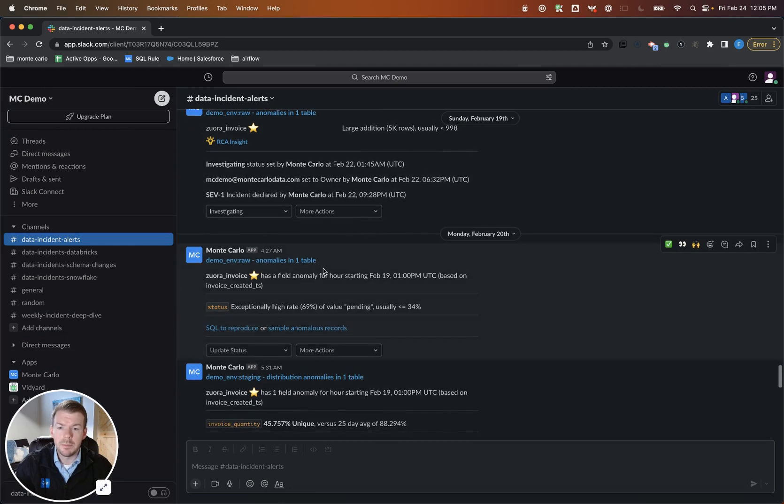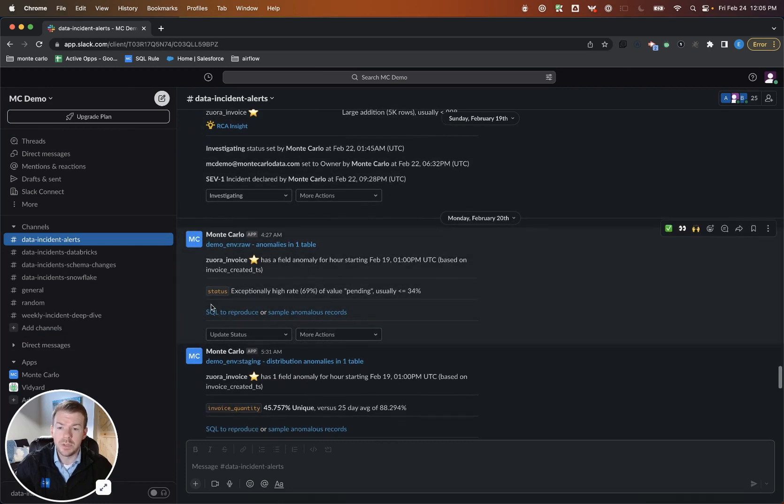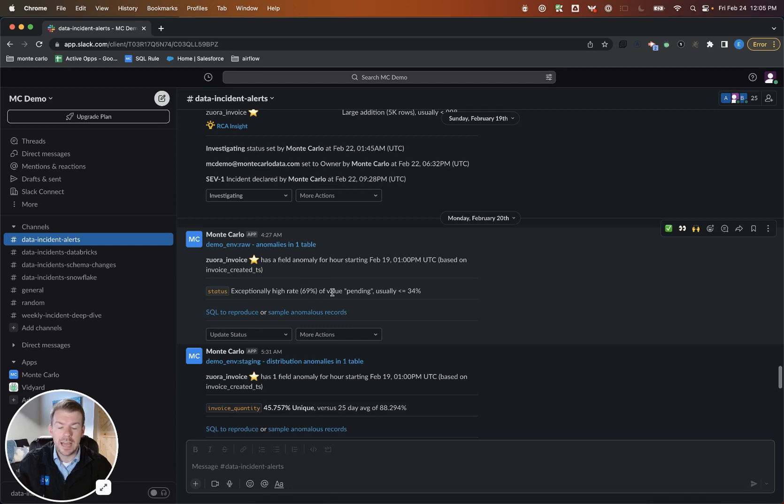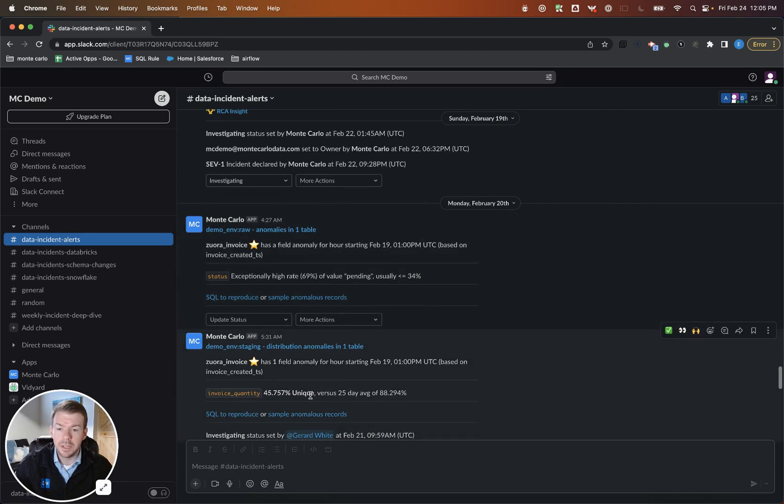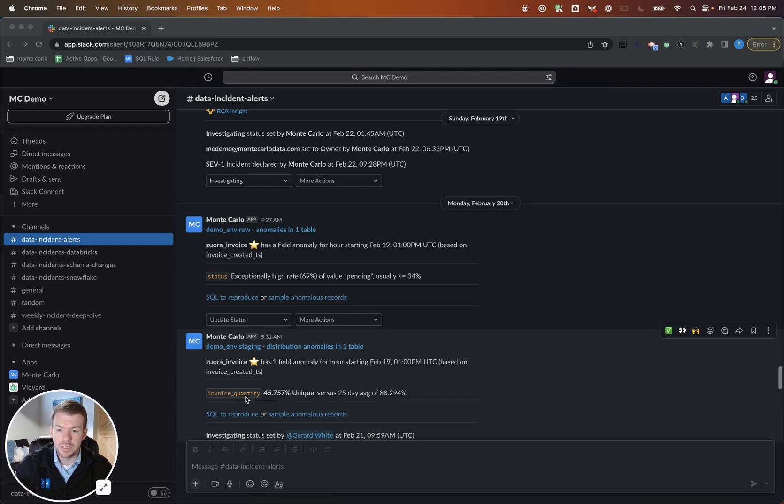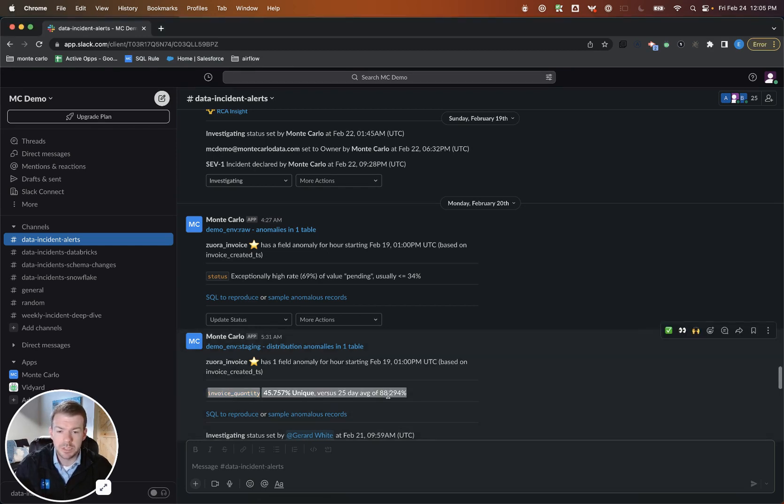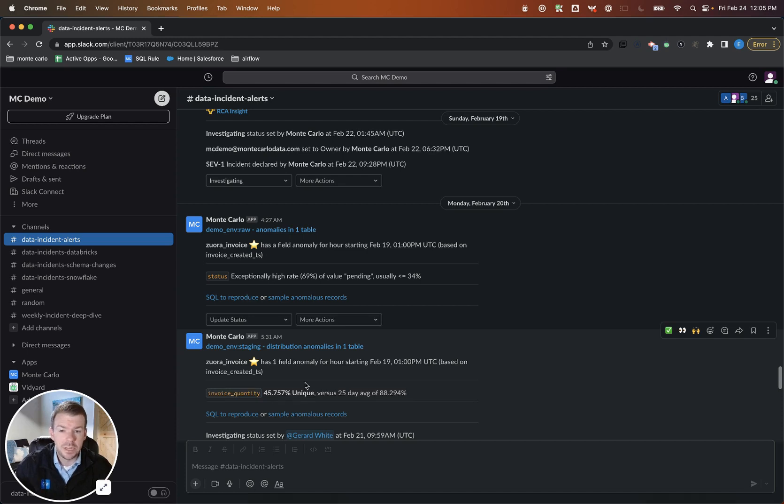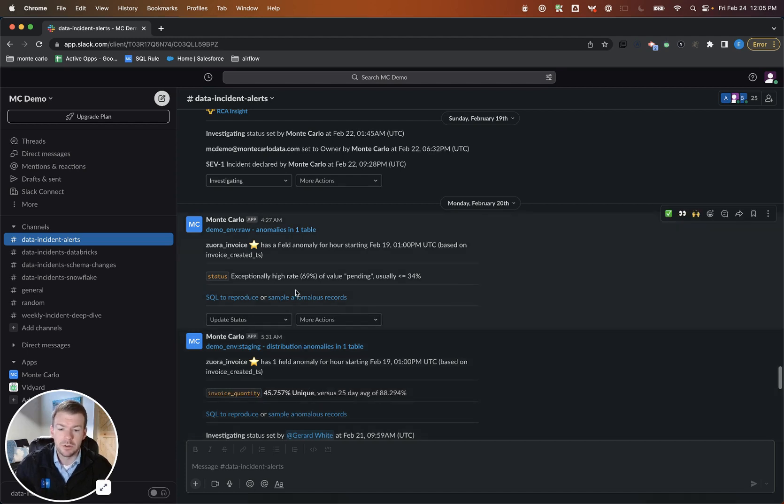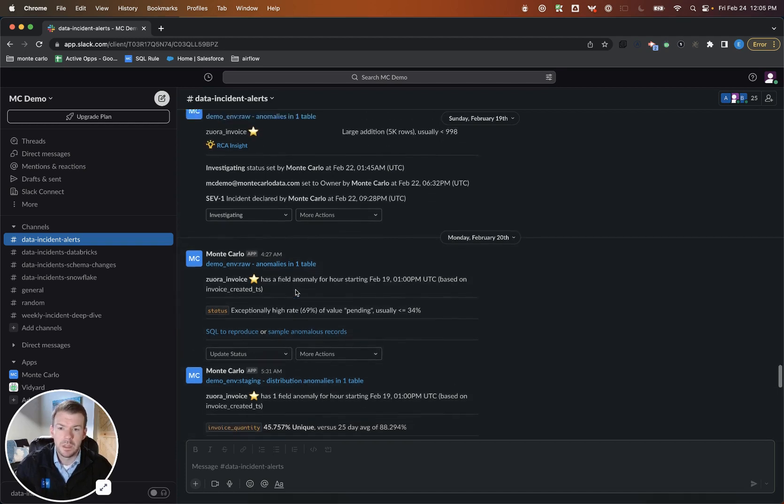Subsequently, Monte Carlo has also detected that I have a field in this table called status. And for some reason, we have a high rate of the status pending, more than we normally do. And finally, we have this field called invoice quantity. Invoice quantity typically is around 88% unique for this particular table. And now we see about 45% uniqueness for this particular point in time.